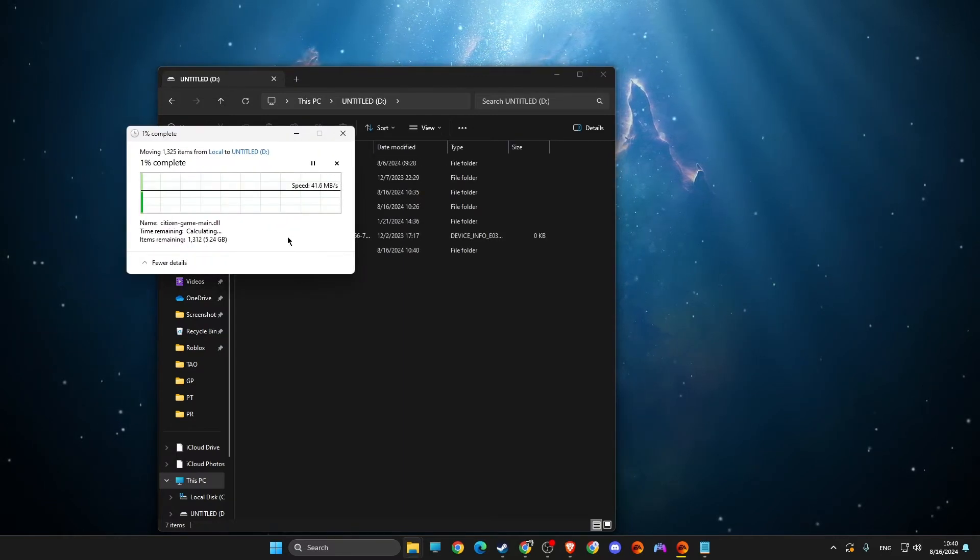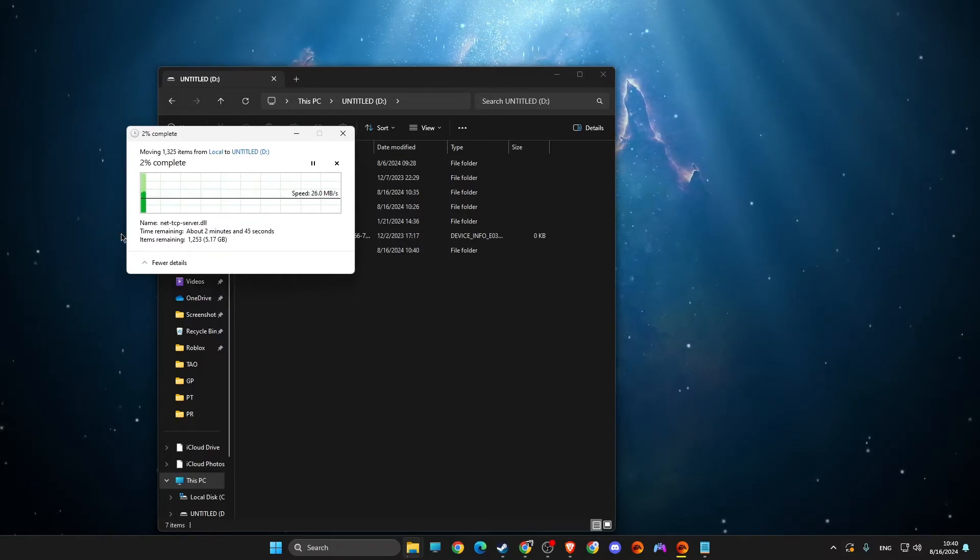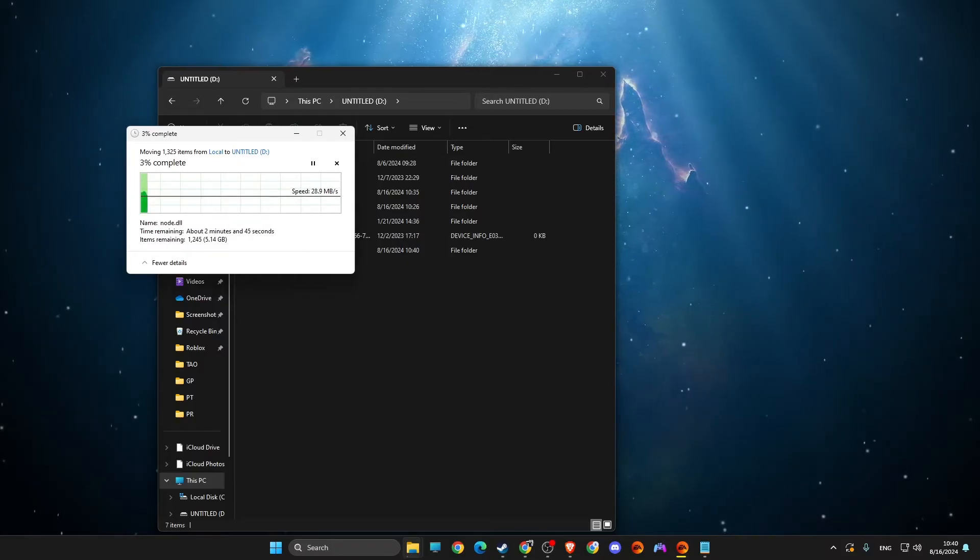And then we just need to wait until files will be transferred to our D drive.